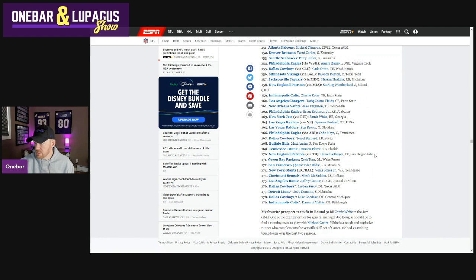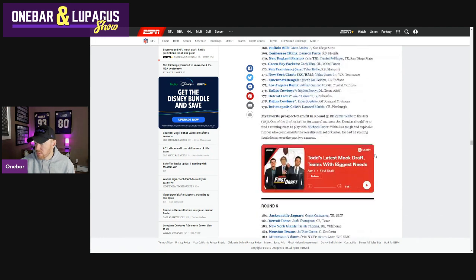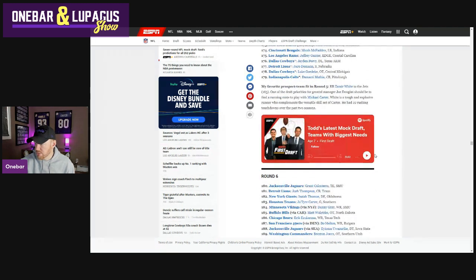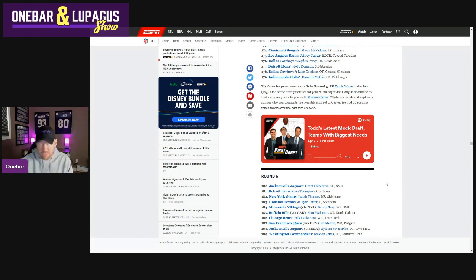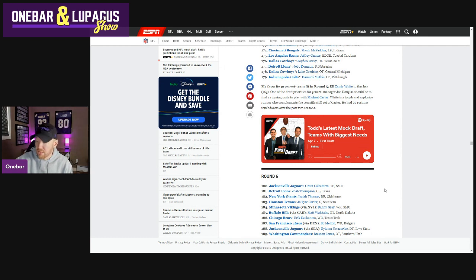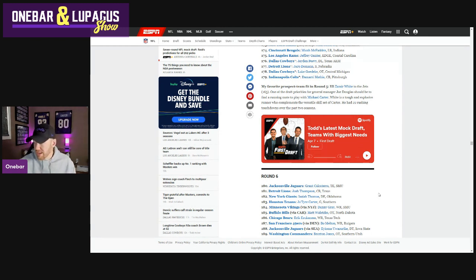All right. Just looking over that quick. All right. Round six Vikings right off the board. Danny Gray speedster from SMU. I like that wide receiver, good value in round six. He's a guy that's been going earlier than round six, very fast.